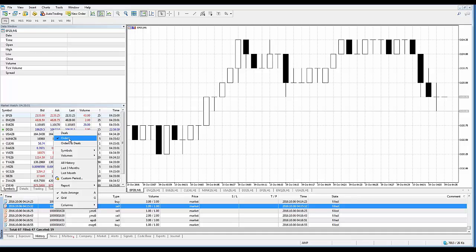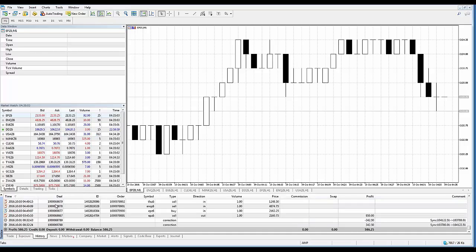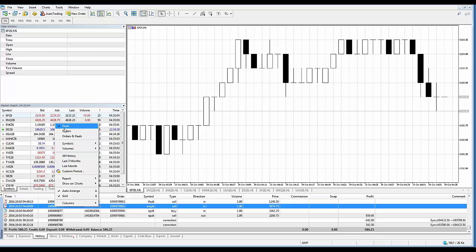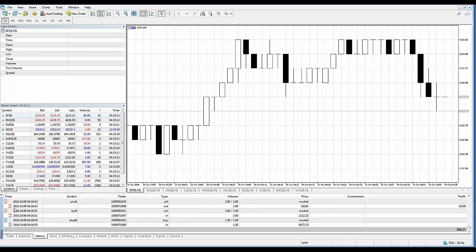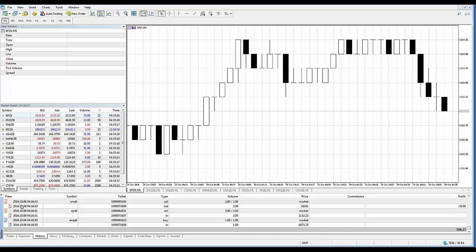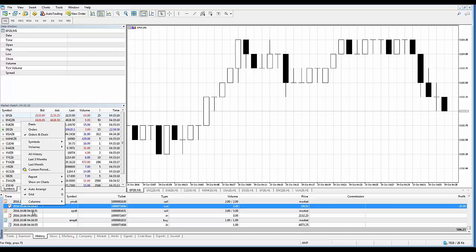So if I click on orders, this is going to contain all trade requests sent to a broker. Now if I change this to deals only, that's only going to show the actual purchase and sale transactions executed based on orders. If I choose orders and deals, this will give me a tree view of all trading operations showing how the trade requests were processed.